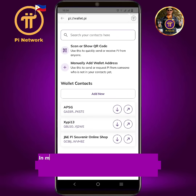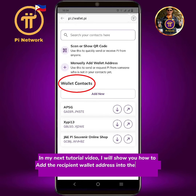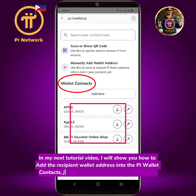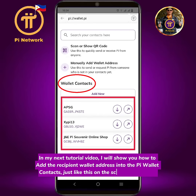In my next tutorial video, I will show you how to add the recipient wallet address into the Pi wallet contacts, just like this on the screenshot picture.